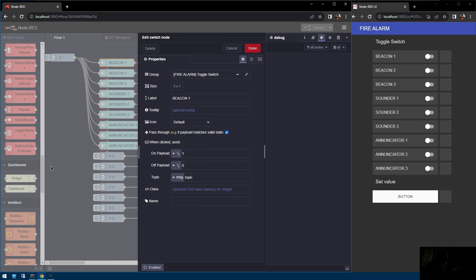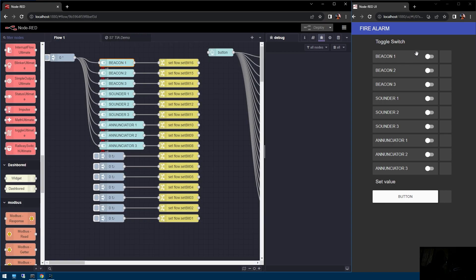You can download this switch from the dashboard palette. I'm using 1 and 0 instead of true or false, because it's a direct binary representation — we don't need to convert: true equals 1 and false equals 0. We do that directly here. After we toggle the switch, we send the payload into the next node.